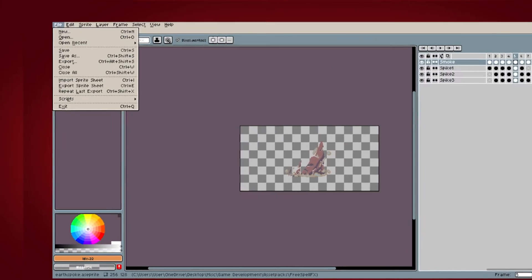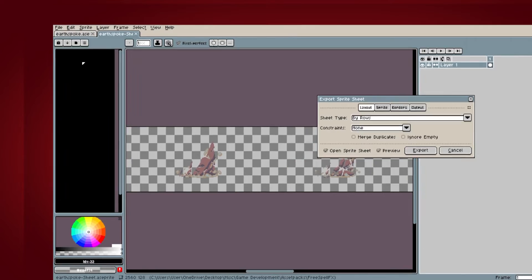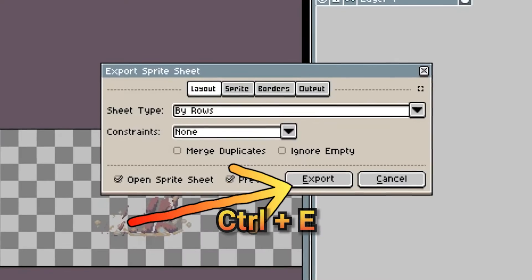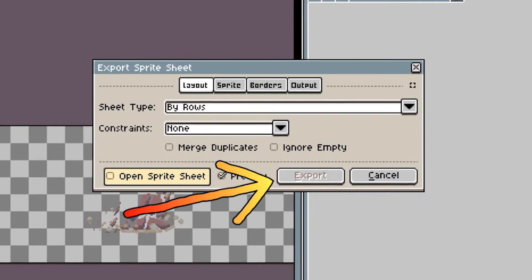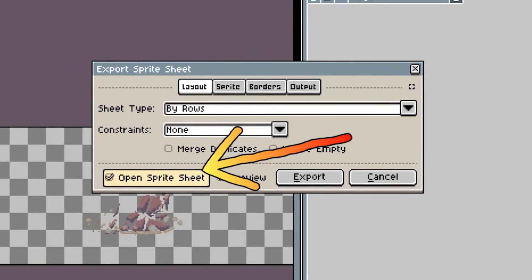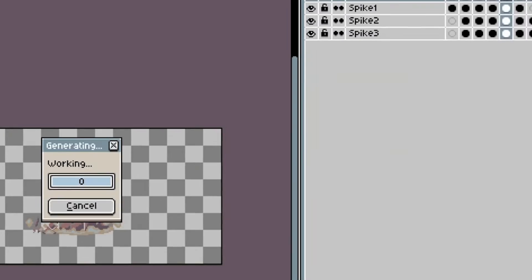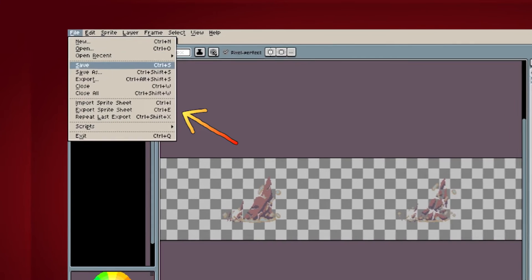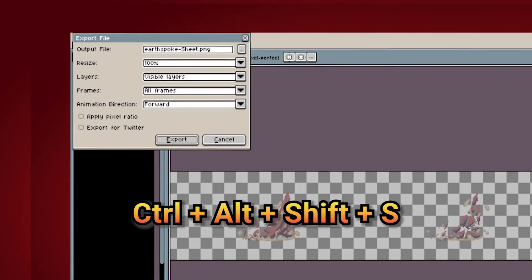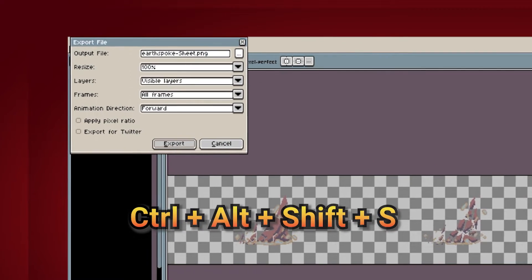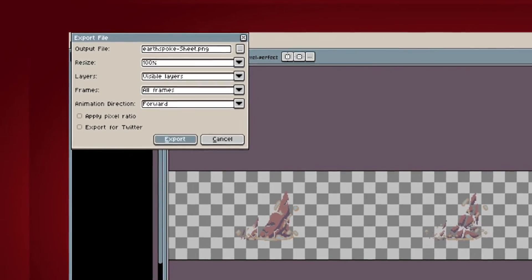To export your animation as a spritesheet, go to file export spritesheet. The keyboard shortcut is ctrl plus e. The export button will probably be grayed out. To fix this, click on open spritesheet on the bottom left. To save the spritesheet, go to file export. The shortcut is ctrl plus alt plus shift plus s. Choose a file location and leave the rest as is. Click on export and you're done.